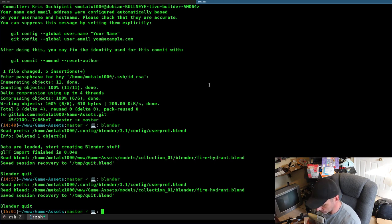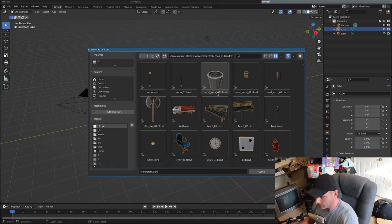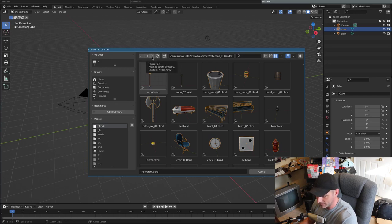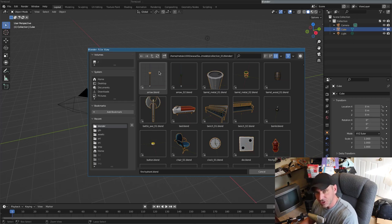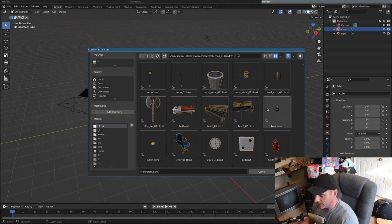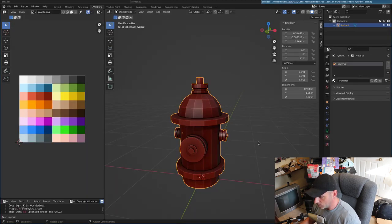When you download this, I have it broken down into categories like collection one, collection two — collection one is like technology. You go in there and there are two folders: one with the original Blender file and one with the GLB export. If you're going to edit it, it's probably a good idea to use the blend file. If you're going to import it to a game, it should be ready to go. As an example, I'm going to bring in this fire hydrant.